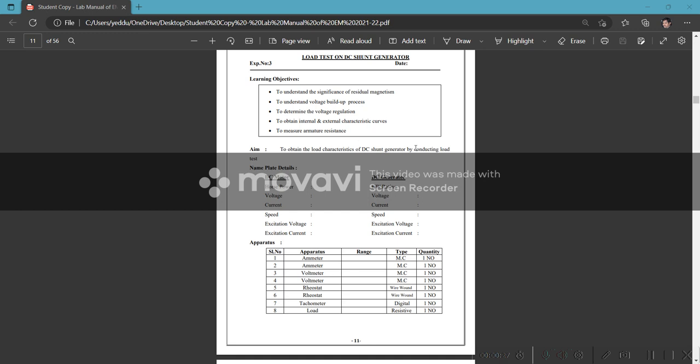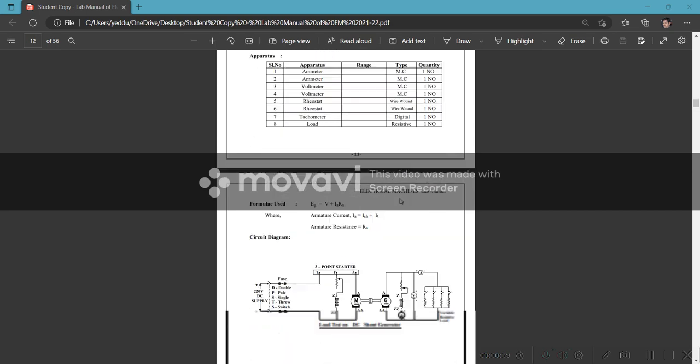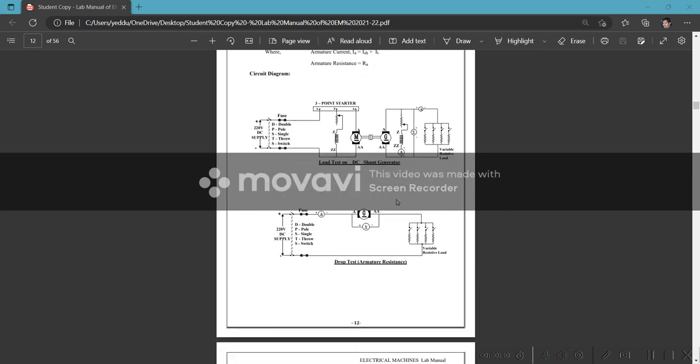To measure armature resistance, to obtain the load characteristics of DC shunt generator by conducting load test.